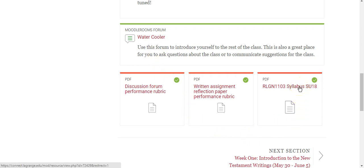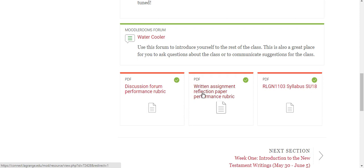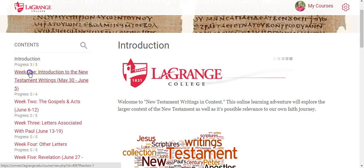Here is your very important syllabus for this class — everything that you need to know is there. There is a detailed weekly schedule describing the assignments, expectations, and schedule for those assignments. There is also a written assignment reflection paper rubric — not a grading rubric, but a performance rubric describing my expectations for written assignments. And there is a discussion forum performance rubric as well. You'll want to take a look at these three documents right away; they're key to your success in this class.